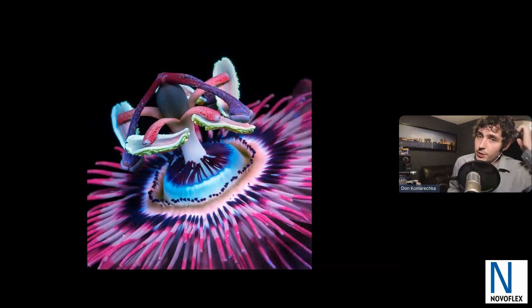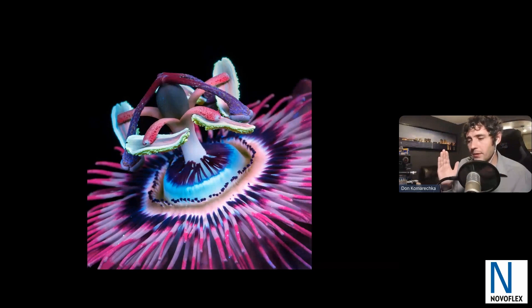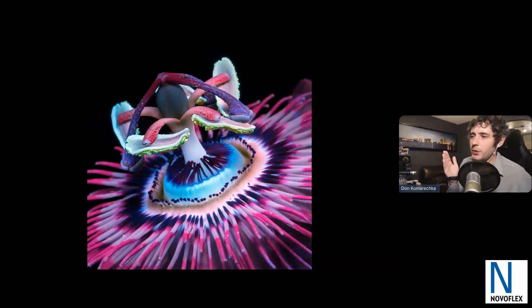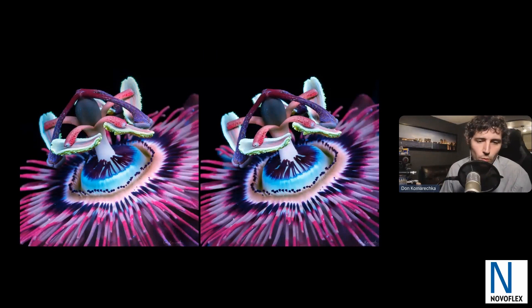If you have a focusing rail — NovoFlex makes a lot of manual ones and they're great — you can mount the camera horizontally on the rail, 90 degrees from the normal orientation, and move the camera left and right. Why would you want to do that? You can take a stereoscopic 3D image as a result. We're winding down the presentation — I only have a few slides left — but I want to test who can actually see this in 3D. You've got to cross your eyes, so if you're near a big display you might have to move further away.